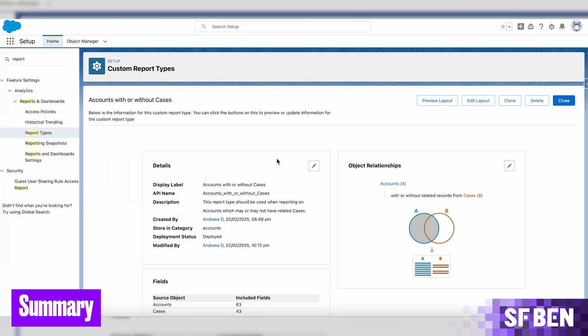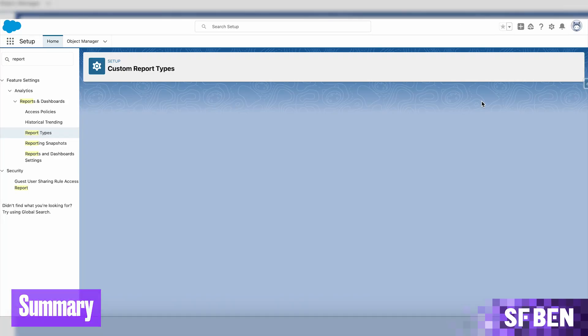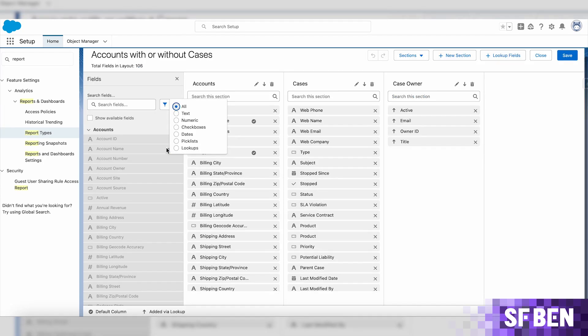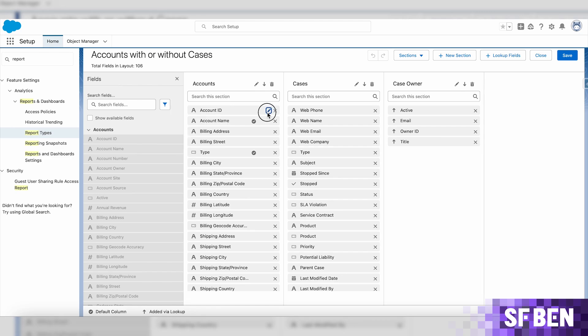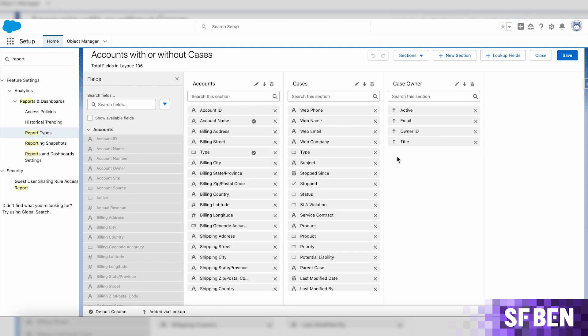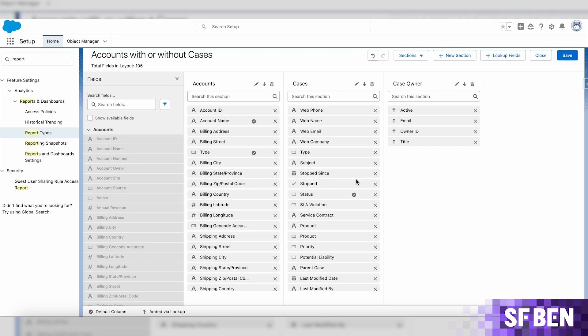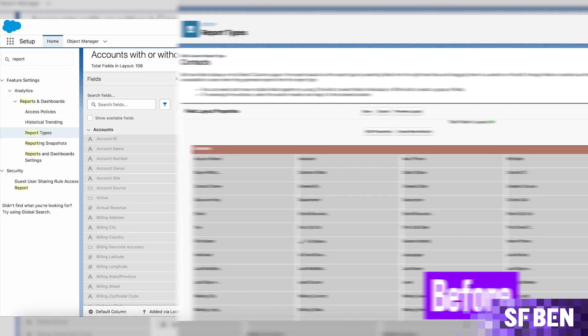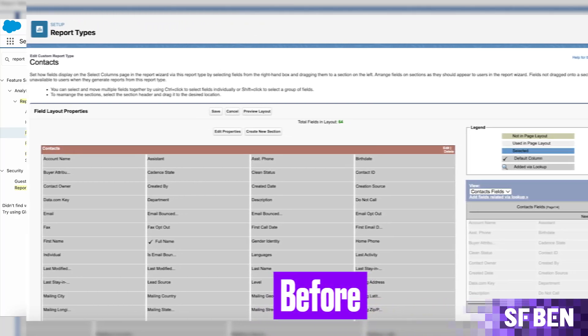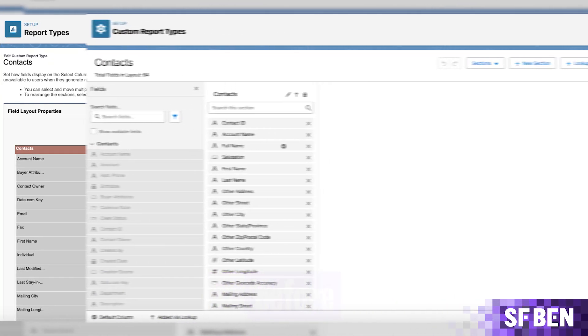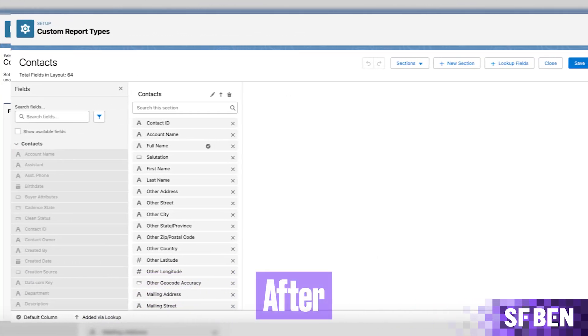Creating and managing custom report types is now easier than ever before with a long overdue refreshed experience improving the way Salesforce admins make use of this functionality. Whether you're looking at adding or renaming fields, tapping into information from related records, or simply defaulting columns which should be automatically added in reports you and your users create, make sure to give this new setup page a go as soon as Spring 25 hits your org to try the changes out yourself.